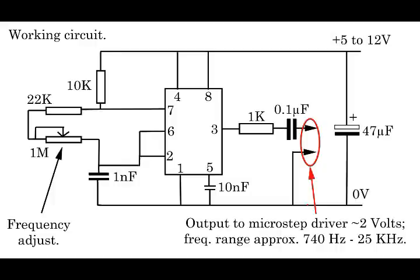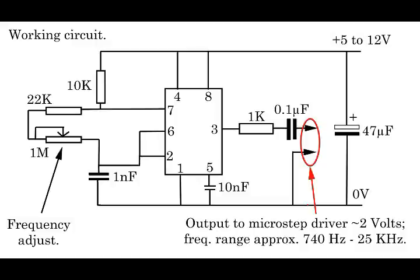On pin 3, we've left the 1K resistor in place that we use for the LED. And that's because we don't want the whole supply voltage of 12 coming out through pin 3 and going to our drive unit, because that's only supposed to have pulses up to 5 volts. This circuit is giving us about 2 volts, which is fine. And the frequency range of its output is about 740 to about 25 kilohertz. So how does it work? What's it like?